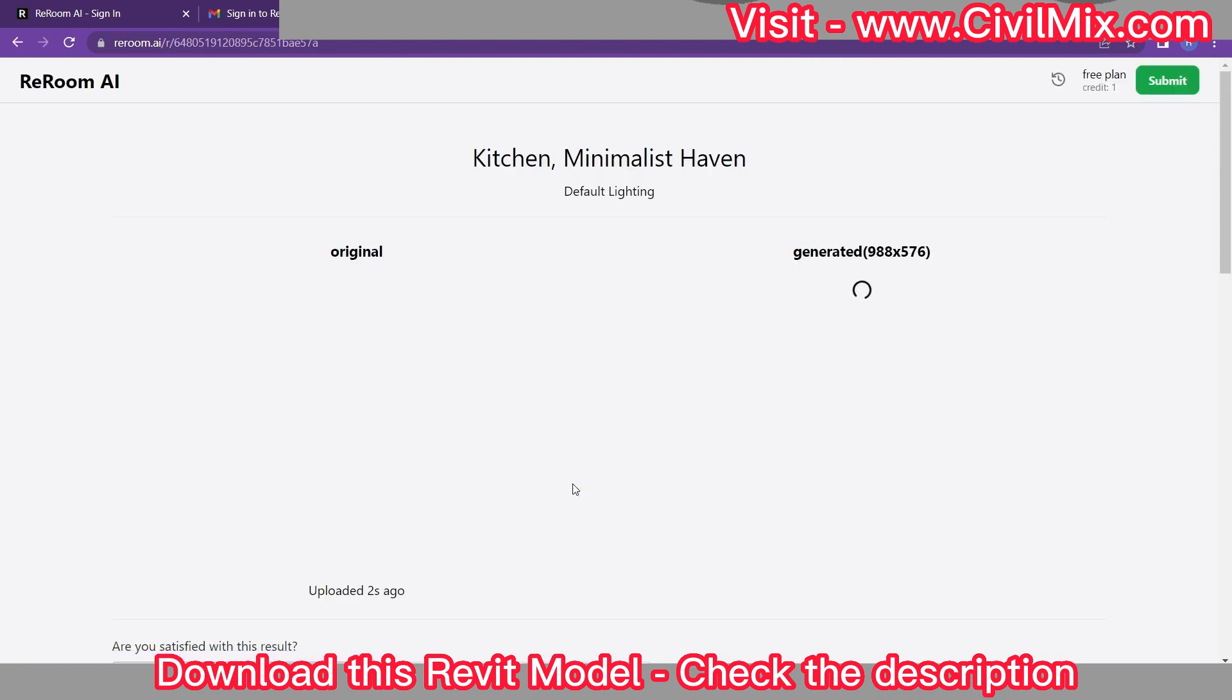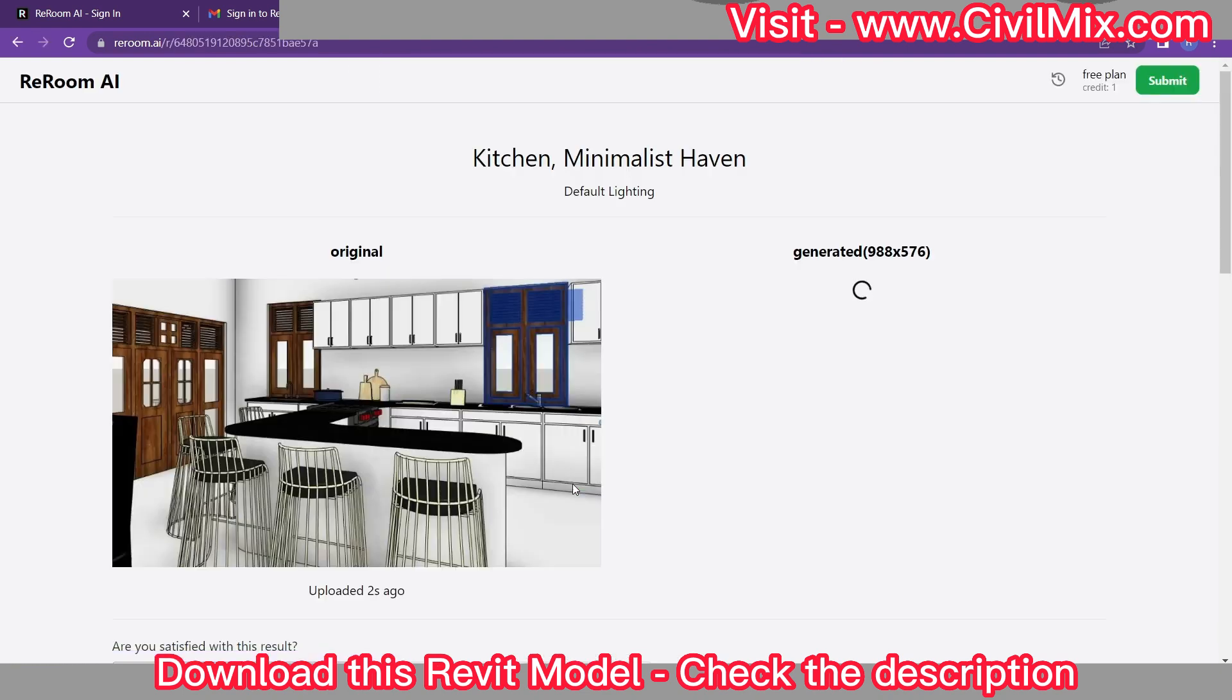With the room and design style selected, it's time to click the render button and let rerum.ai work its magic. Using advanced AI algorithms, the platform will analyze your image and generate a photorealistic rendering in just a matter of seconds.